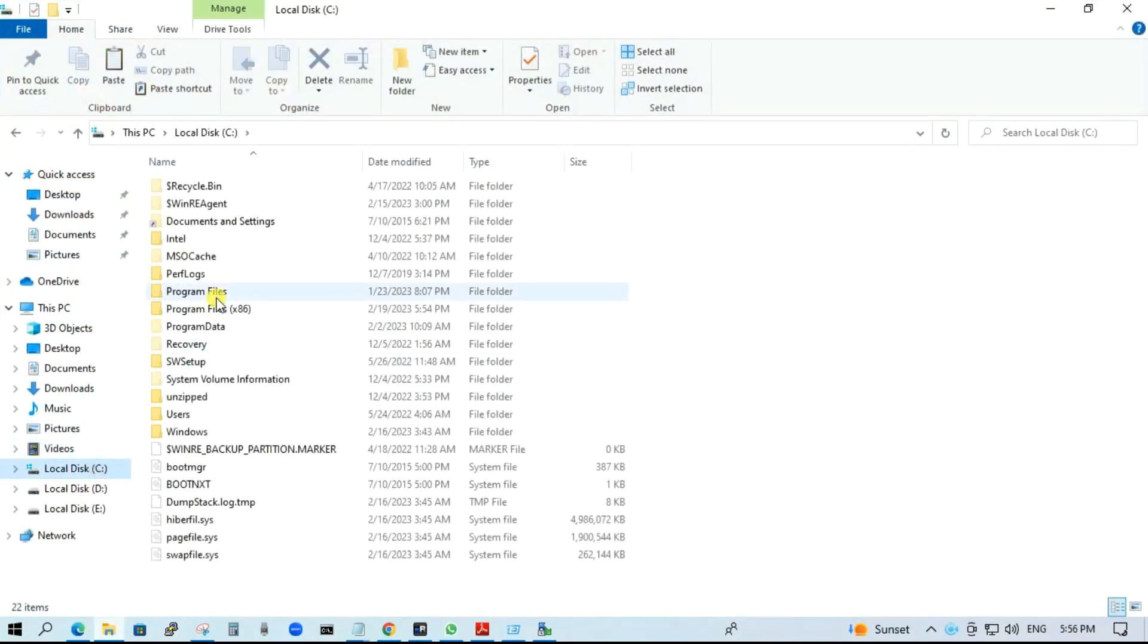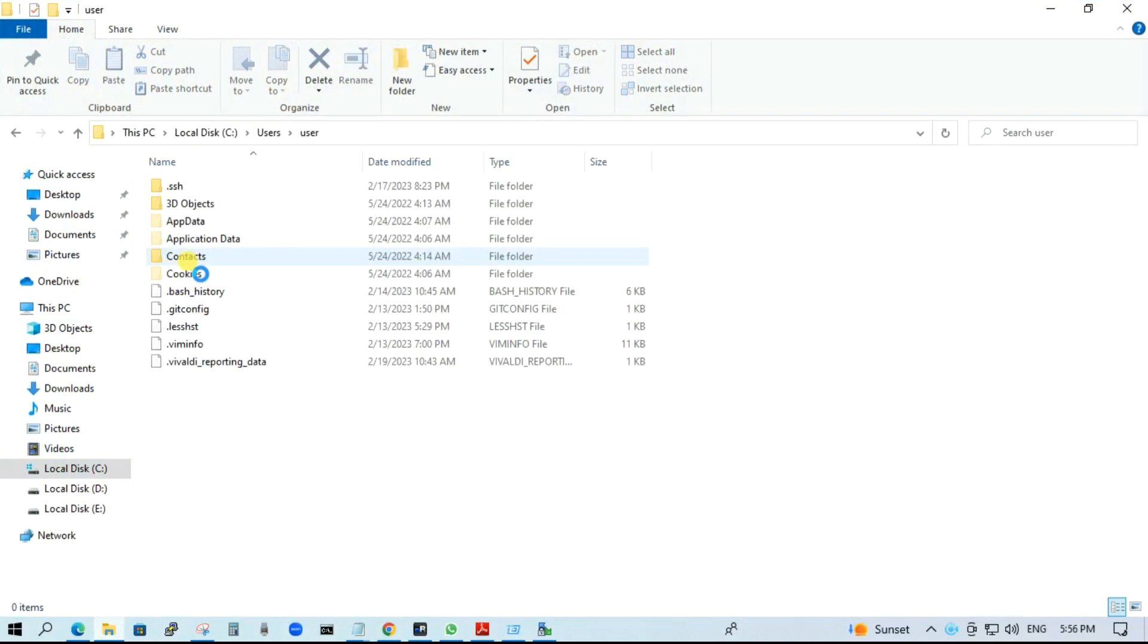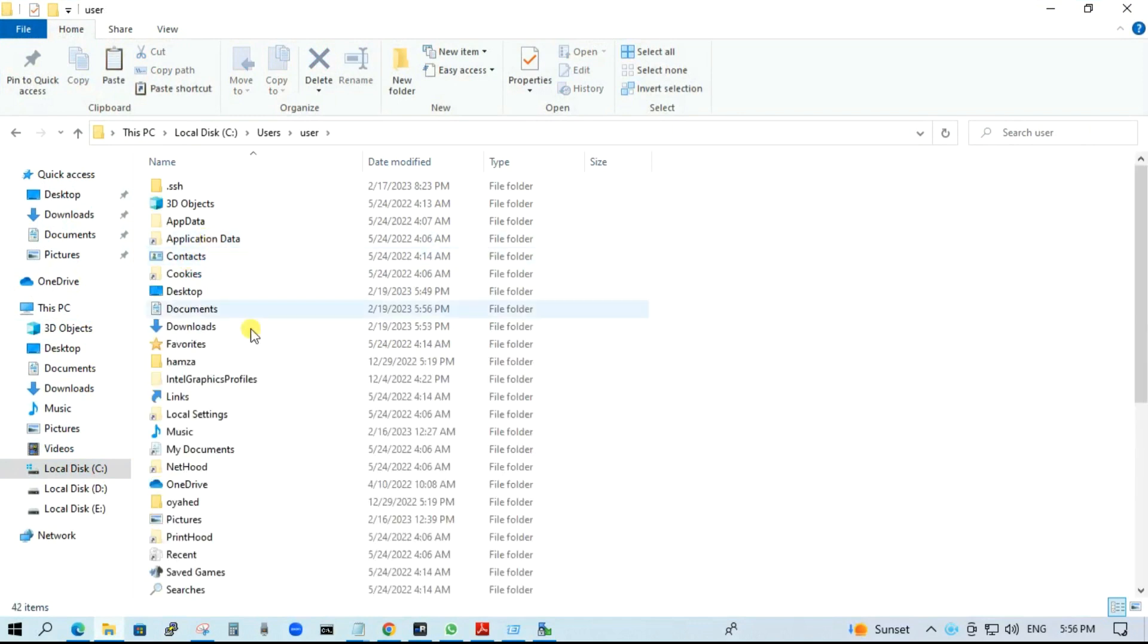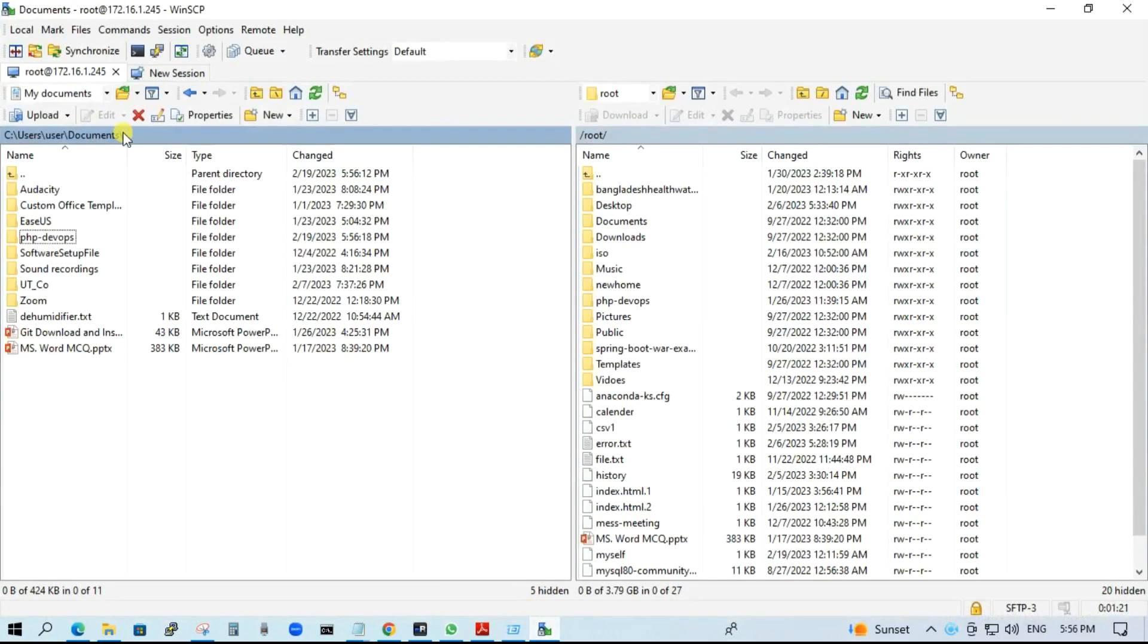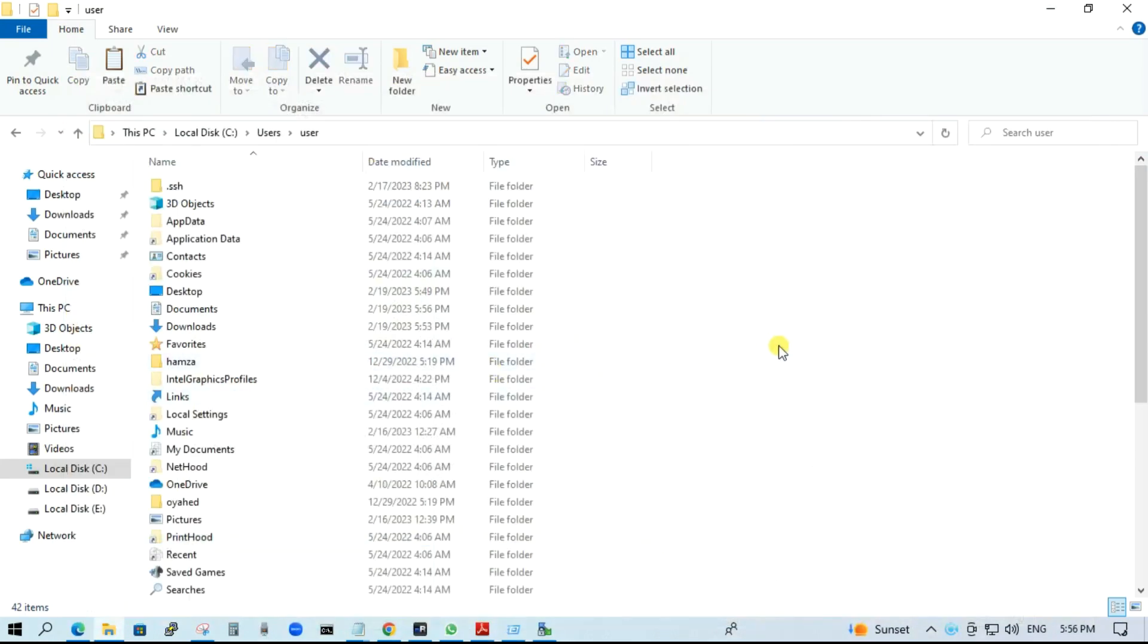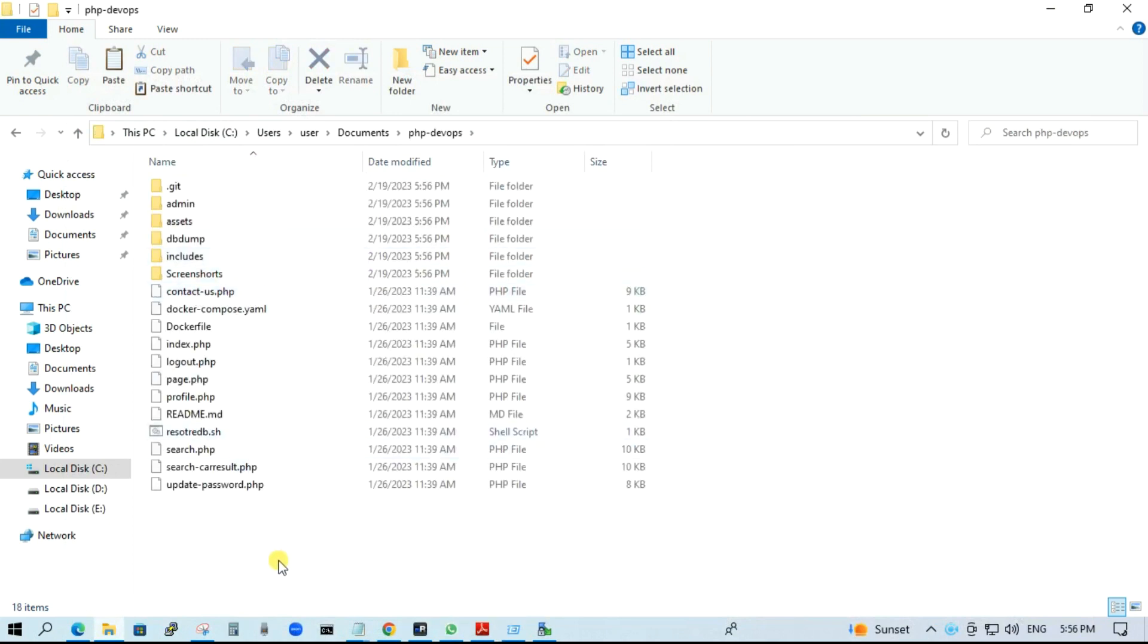C drive, user, user, documents. Go to documents, CPSP DevOps. OK. Done. This is all about WinSCP.